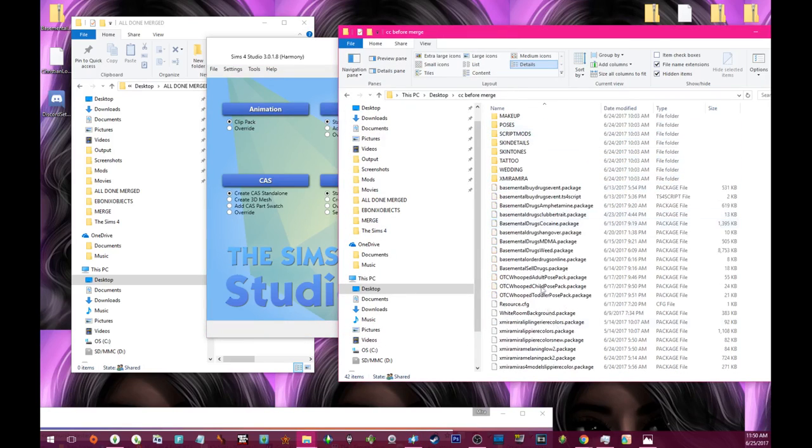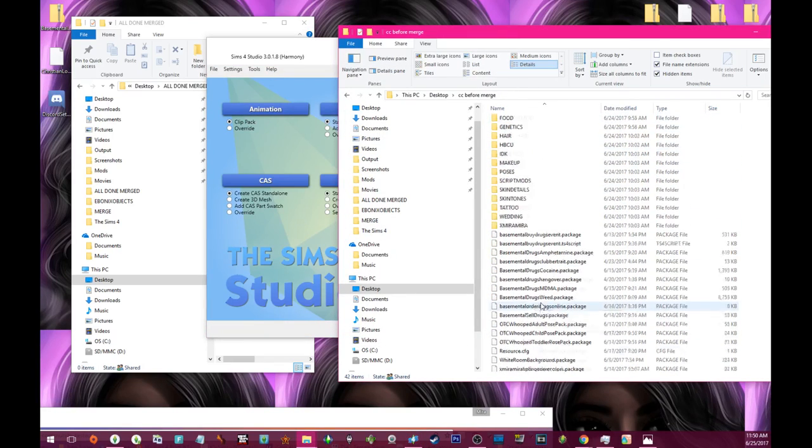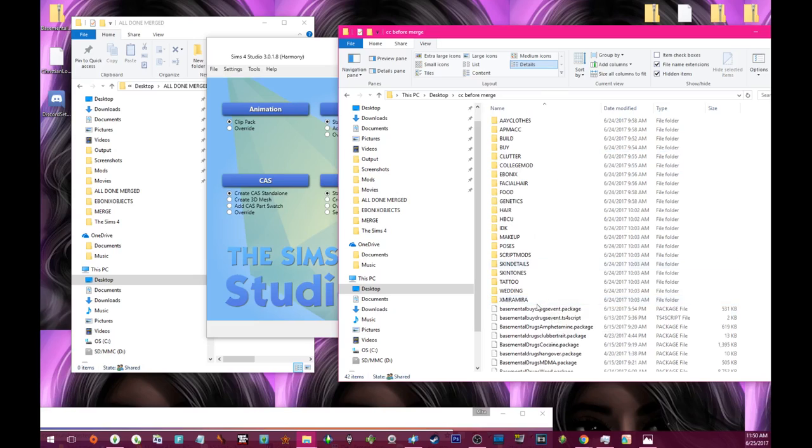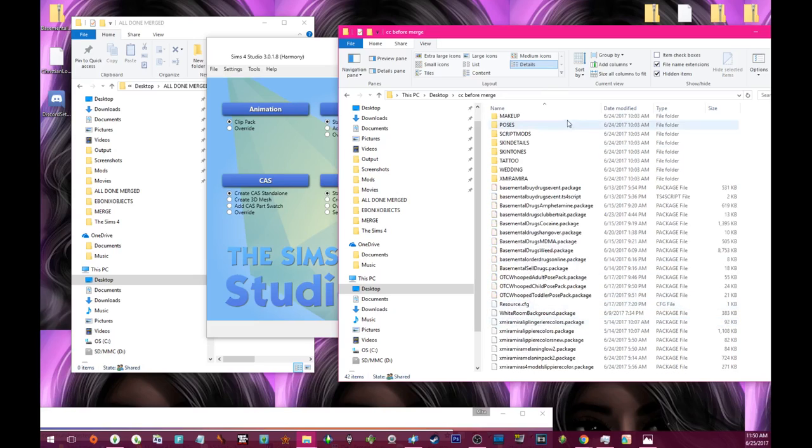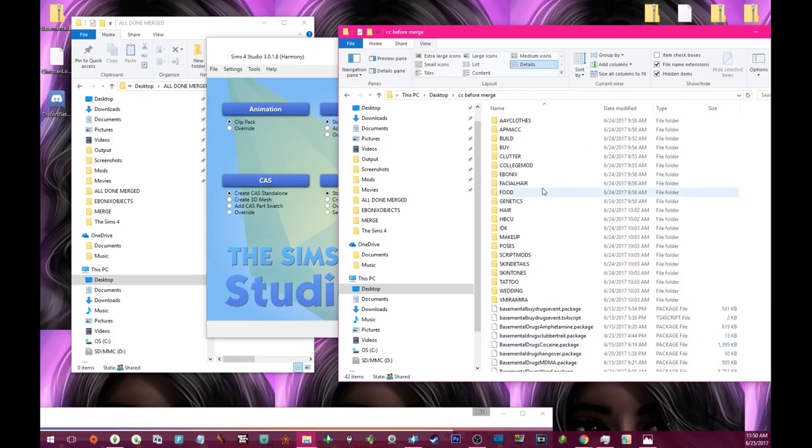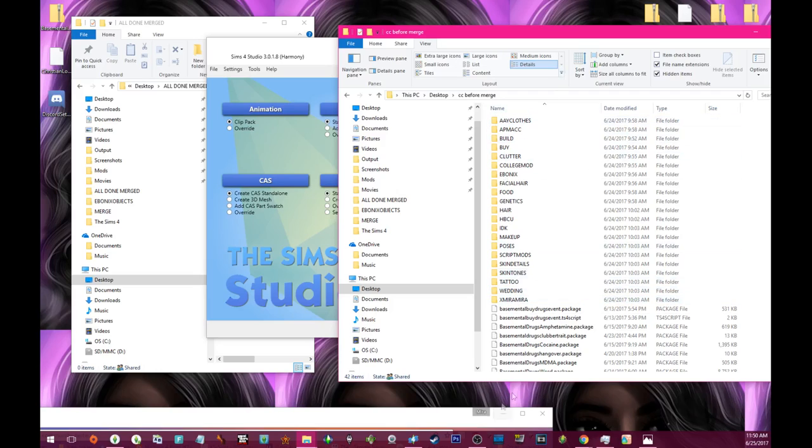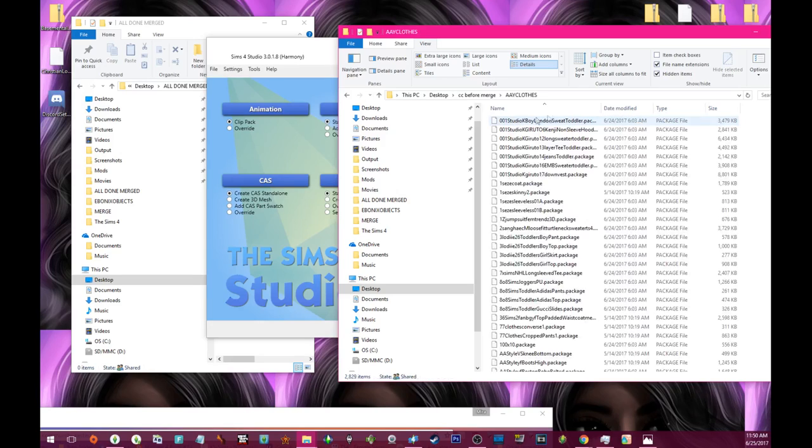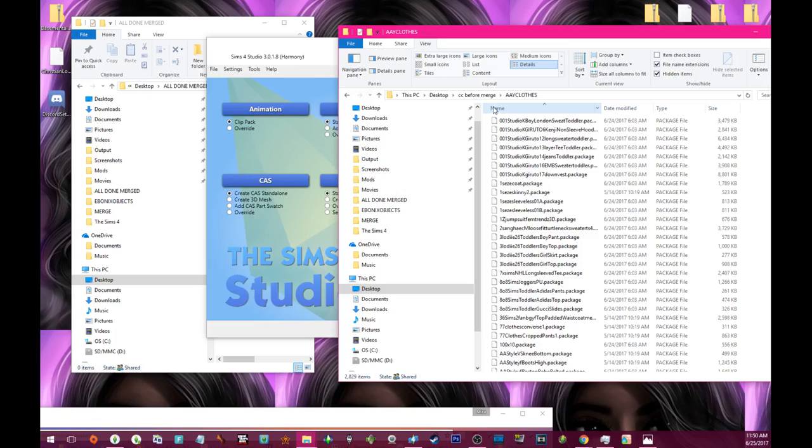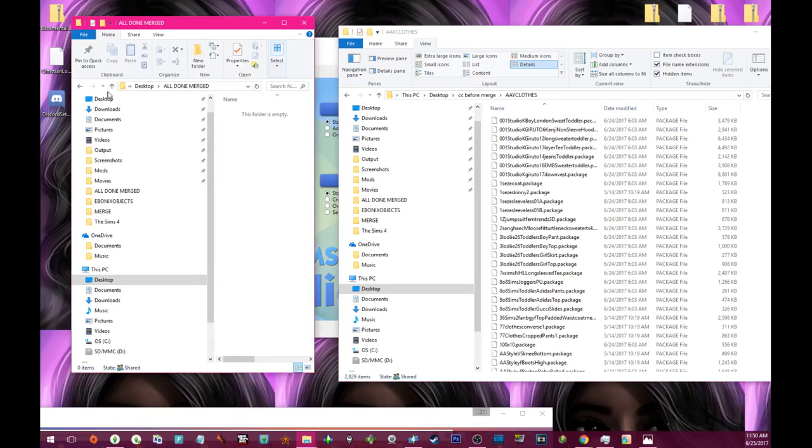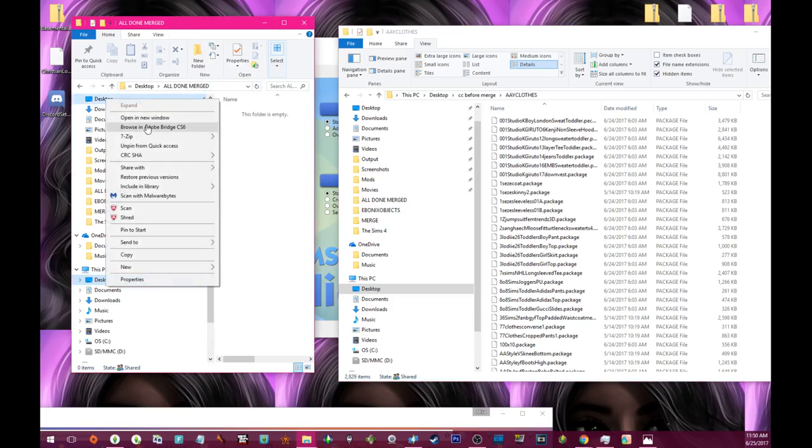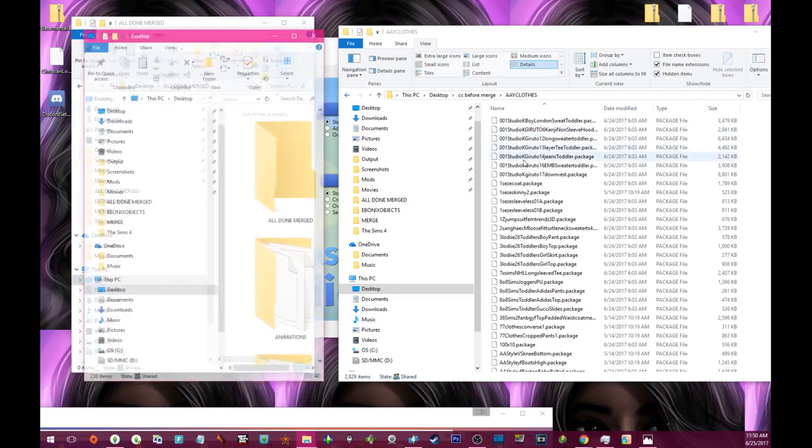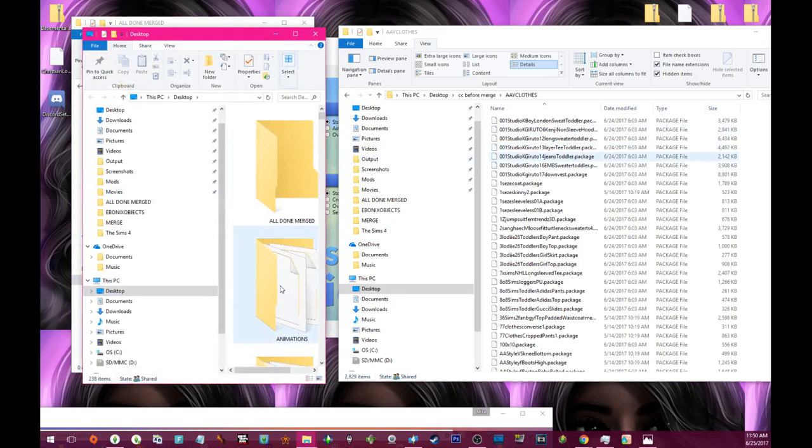Here's a folder of all my CC before merging. I have it already in other locations, but this is how I had my stuff organized before I merged. Now everything is kind of just in the mods folder as is. I'm going to give you guys a quick example. For me it was easier to do it this way.